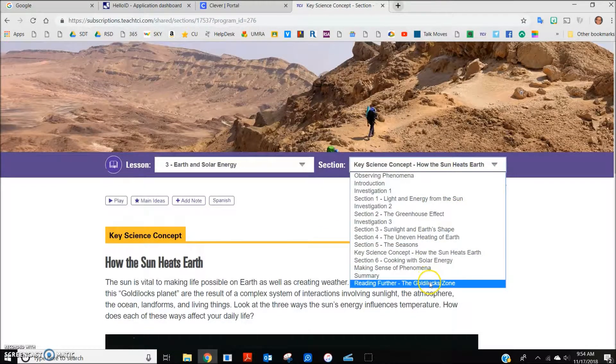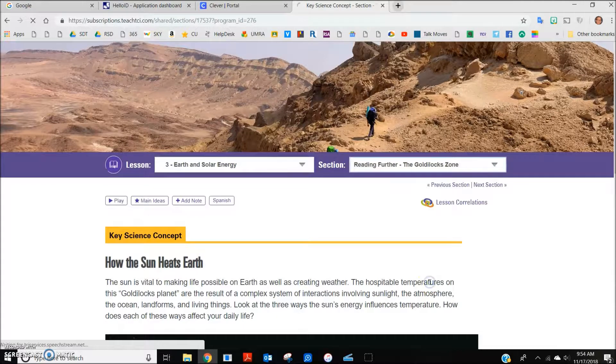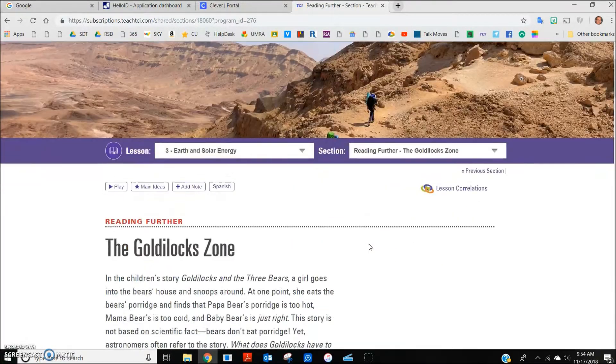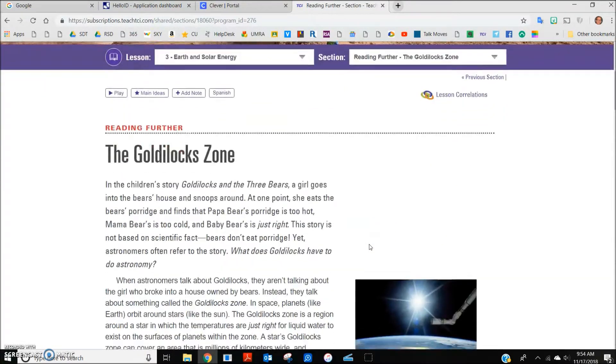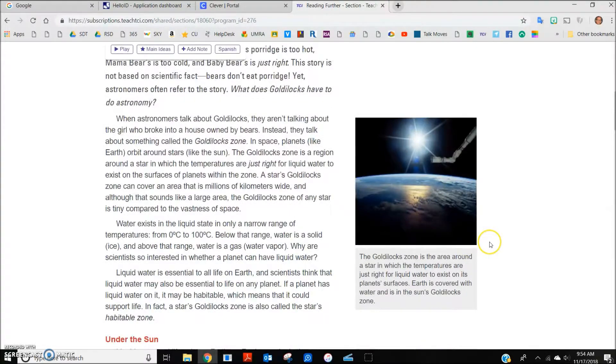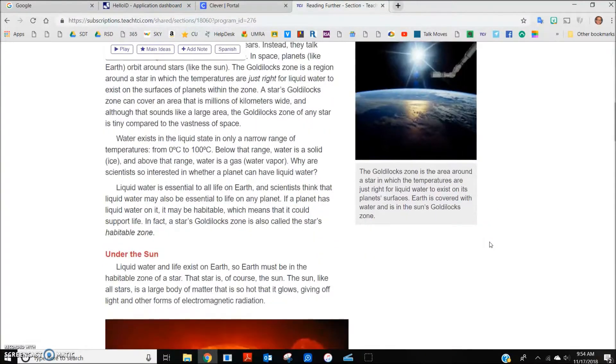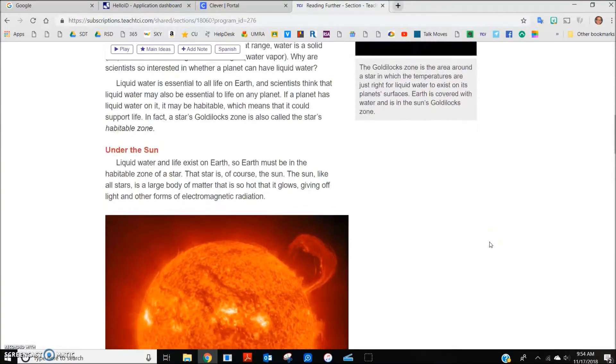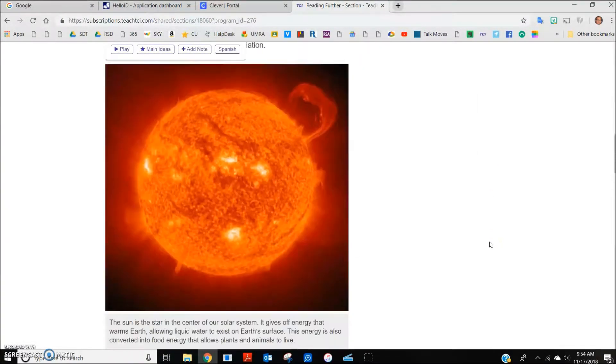The reading further section provides enrichment opportunities for students that would like to carry beyond class the topics we are studying.